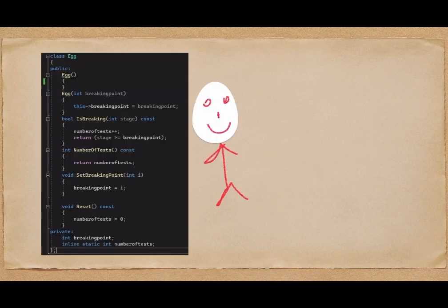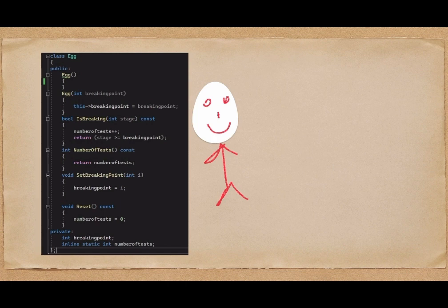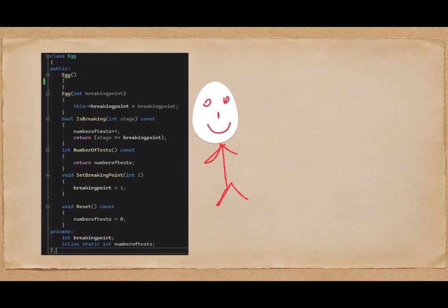Before we tackle this question programmatically and mathematically, let me explain the egg structure. The egg has an attribute called breaking point — only the egg itself knows what the breaking point is. It can answer the query 'is it breaking?' from outside, and whenever someone asks, it increases the number of tests made on the egg. This is our egg structure.